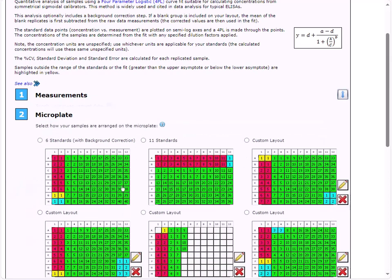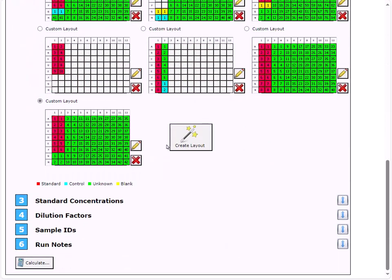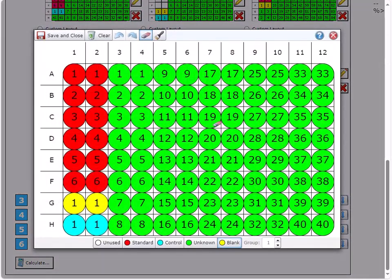Next, I'll specify the plate layout. If the layout I'd like to use exists, we can make that selection, but for my assay, the plate does not include a blank or a control sample, so I'll select to create a new layout and use the plate layout editor to specify the layout.